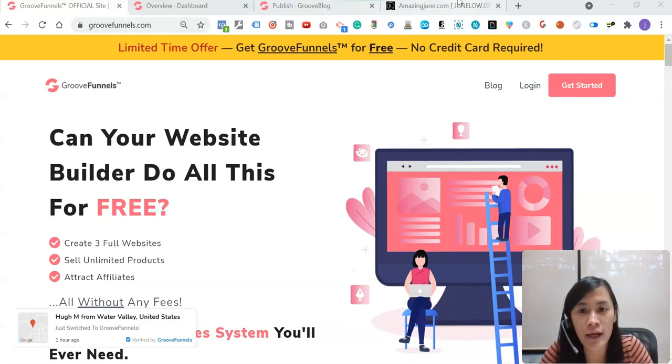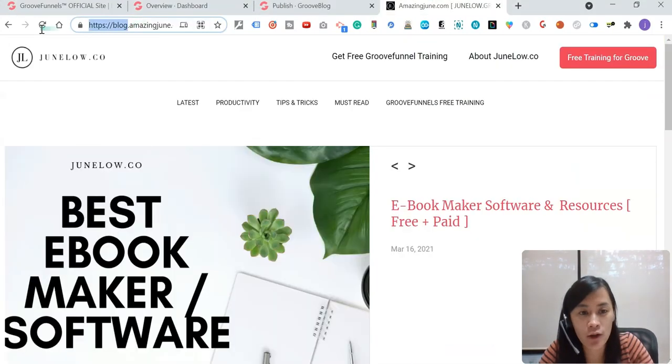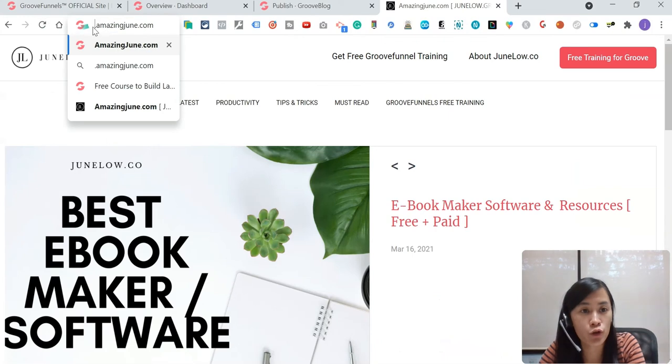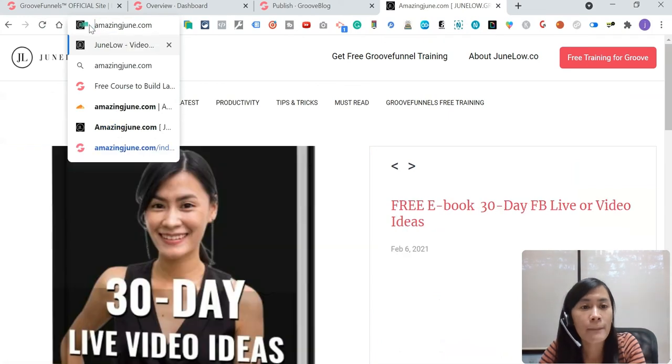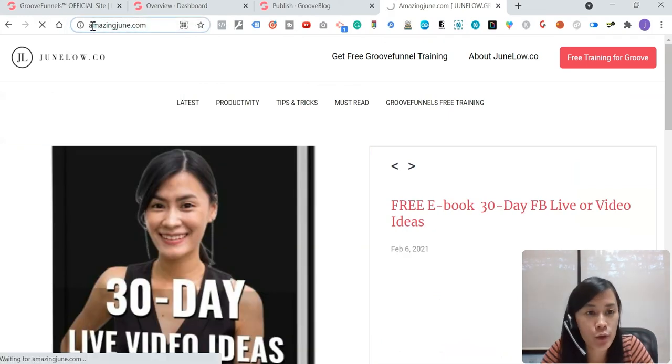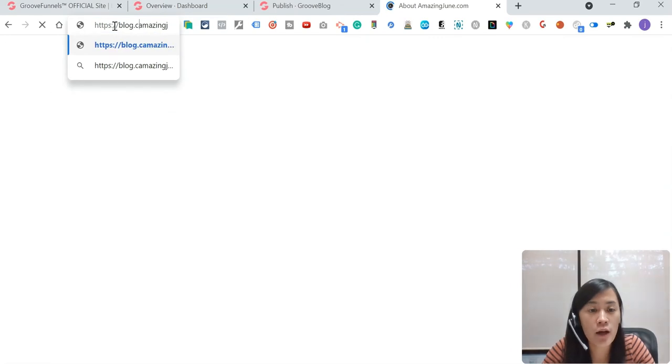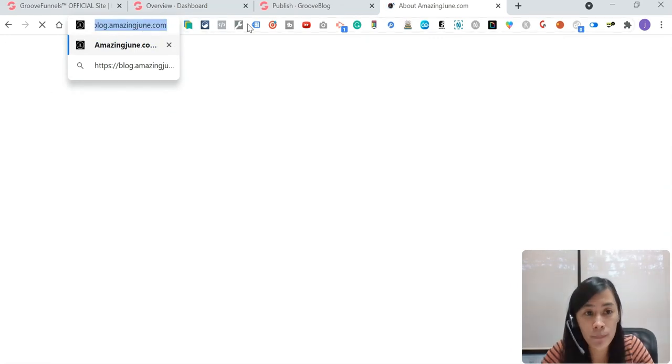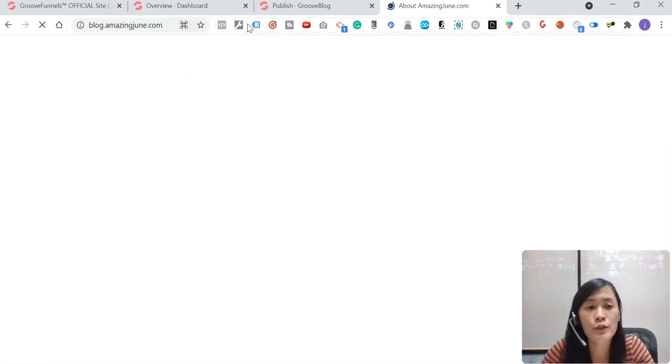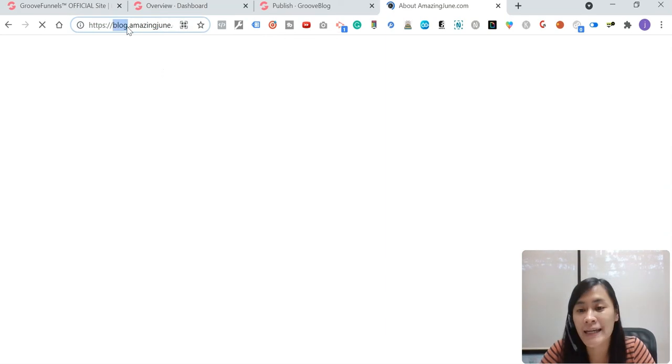What does it mean? It means that right now, let's say my domain is called AmazingJune.com, but then right now you wanted to have a subdomain that is called Blog.AmazingJune.com. So right now I'm just going to teach you guys how to set this blog subdomain in your GrooveFunnels.